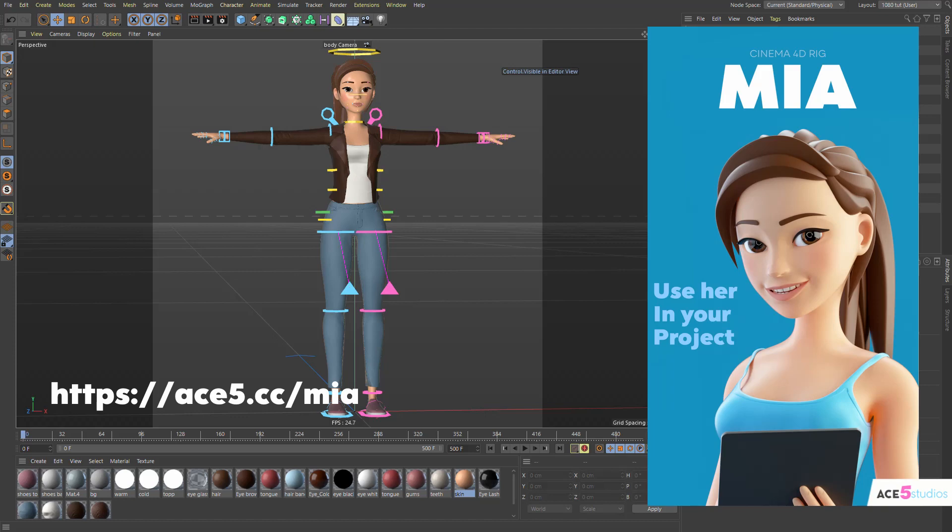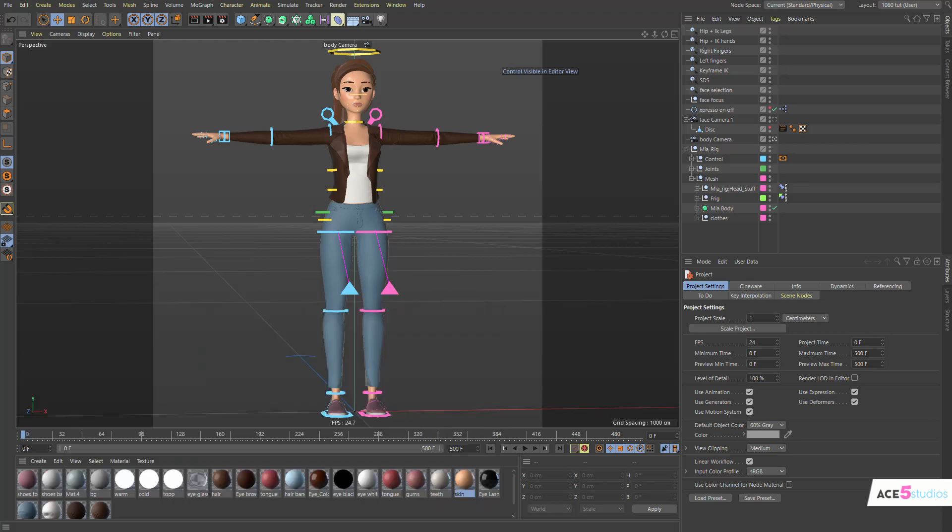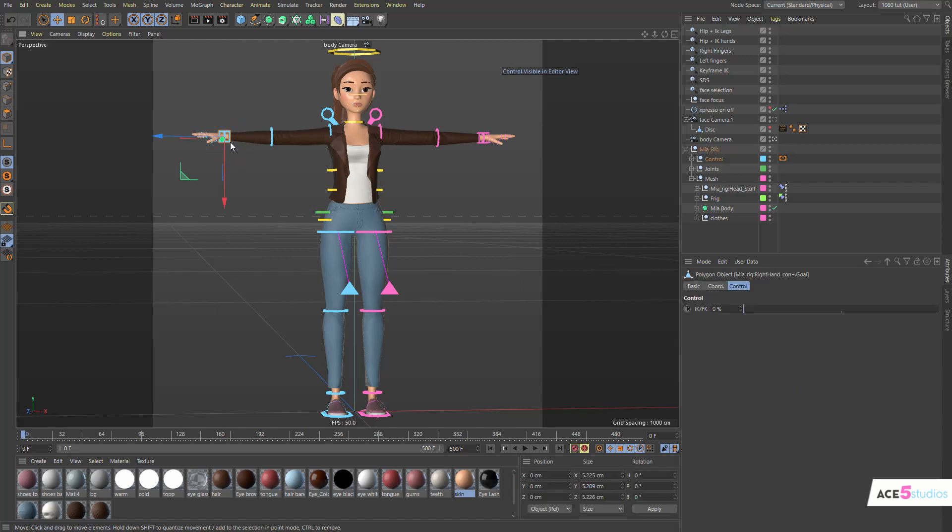So let's get started. I'm using a MIA Character Rig, but you can go to my website and download Boney or Beefy and follow up. So keyframes. Let's get an object, let's get this object here.